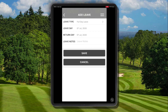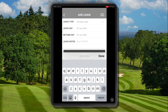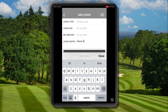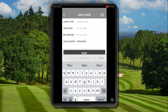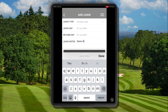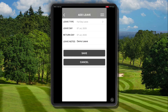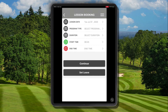Choose the leave type, which in this example is full day leave, and enter the leave day. As we're going to be blocking out the entire day, we're going to have the leave day and the return day the same. Let's add a note to appear on our coach locker or in the pro shop view.